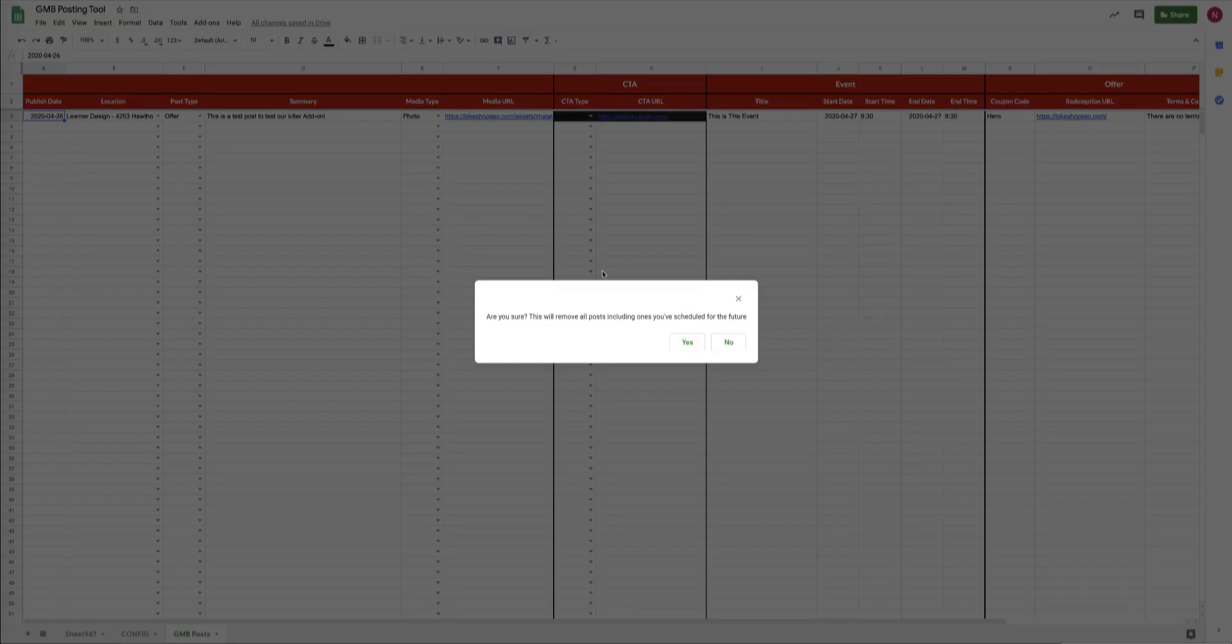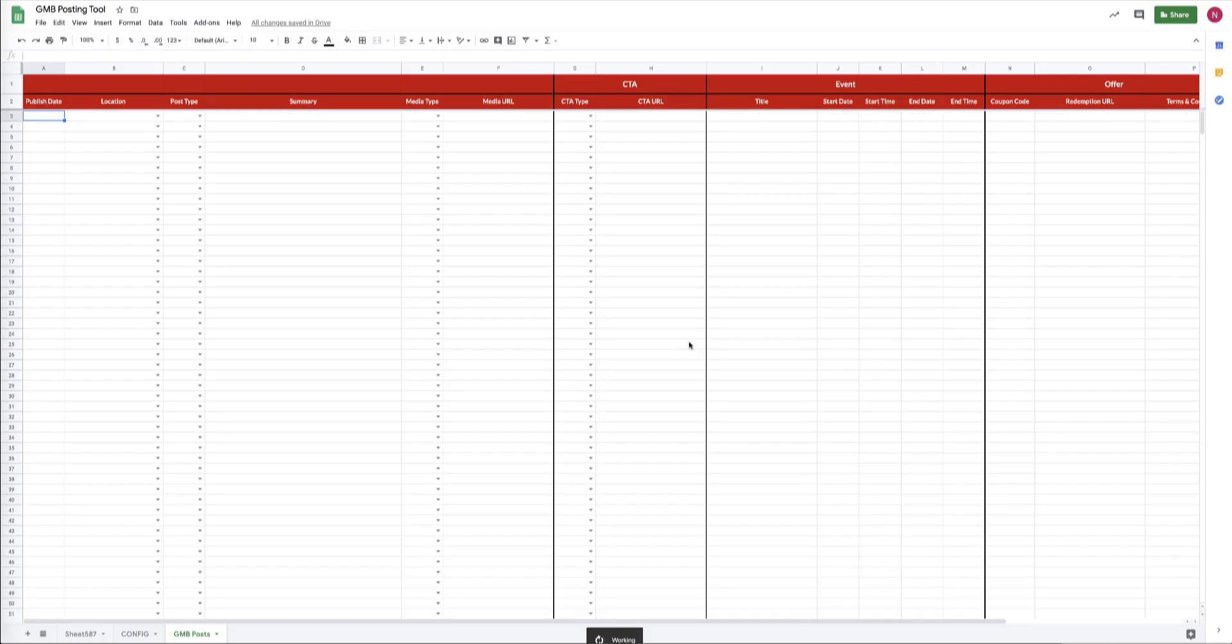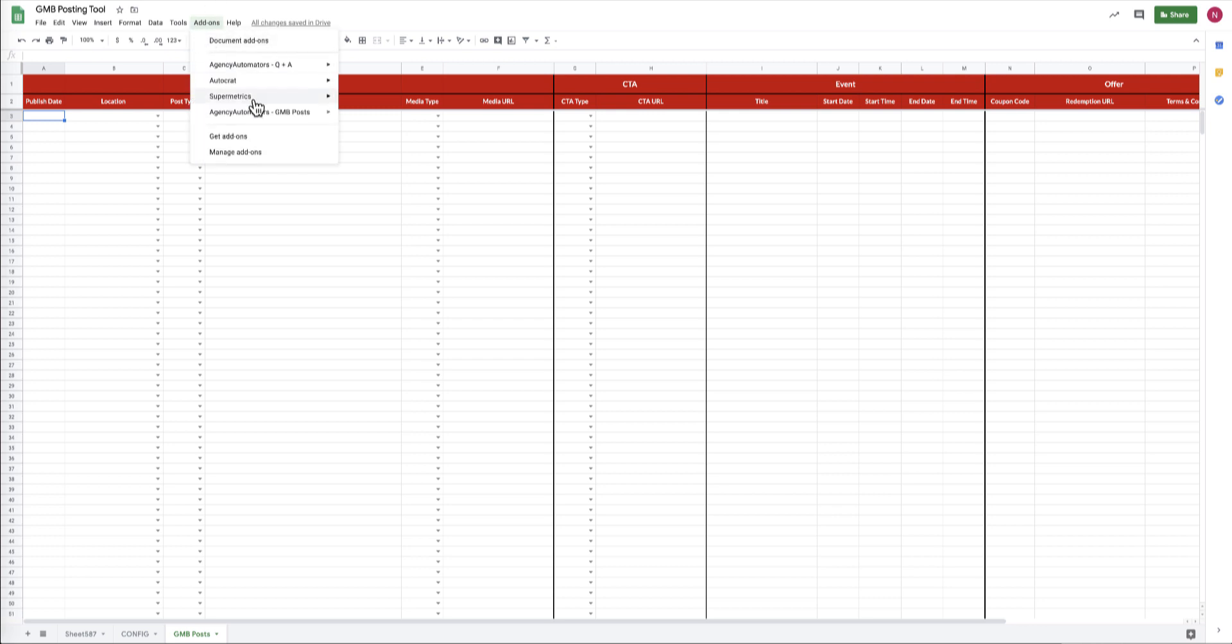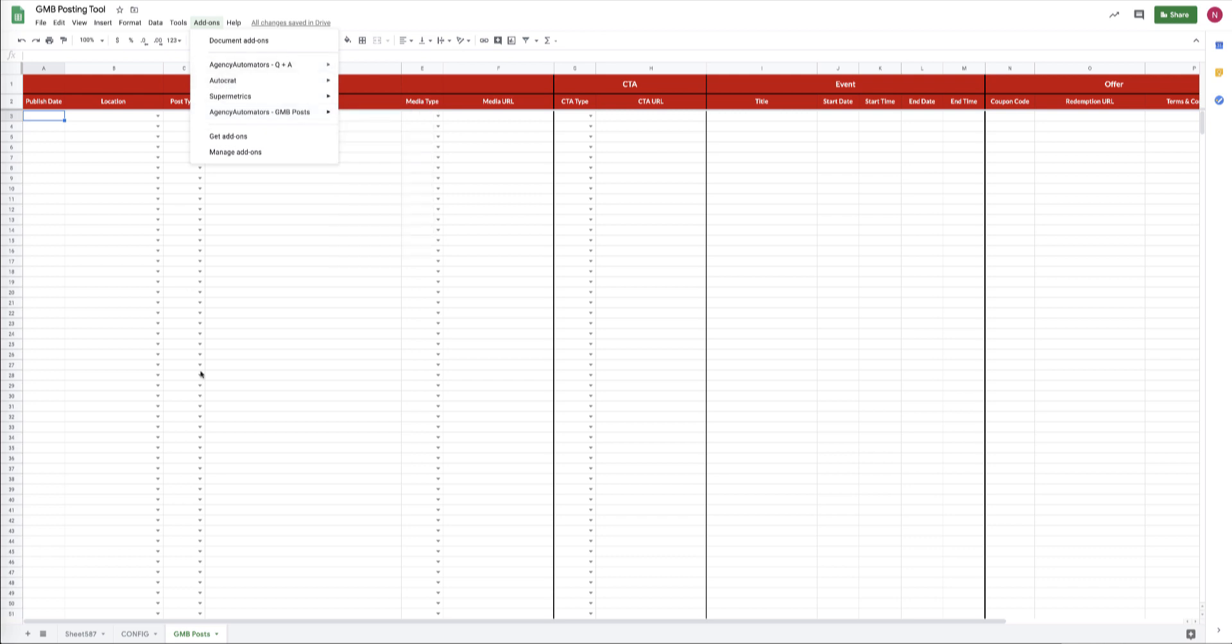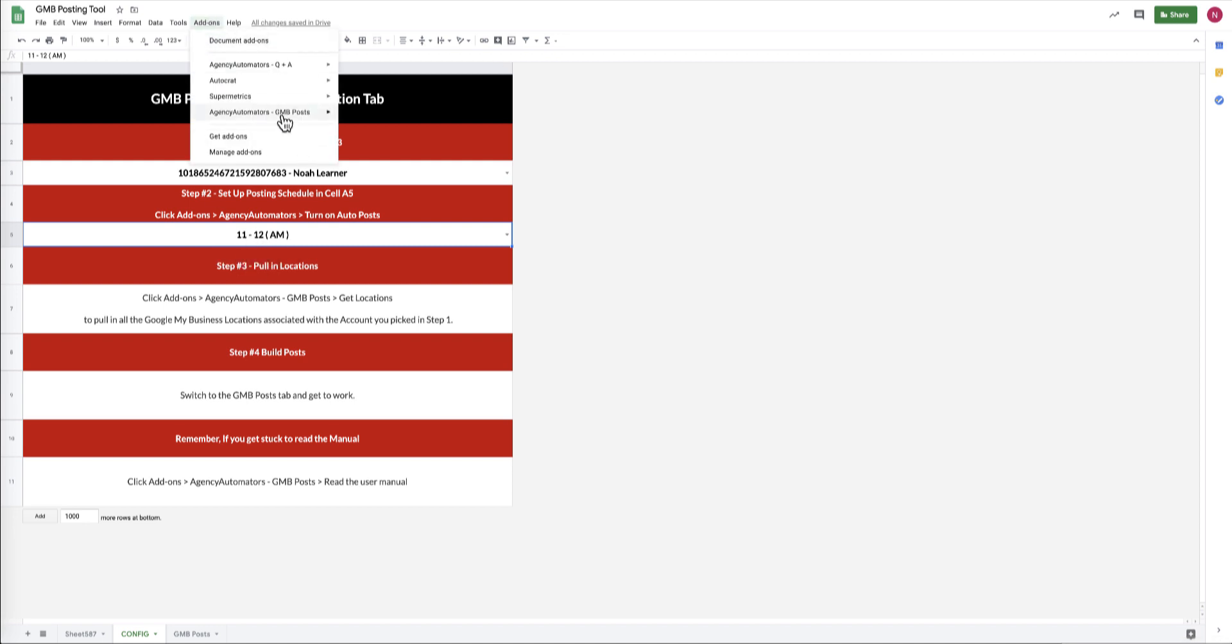You just go Agency Automators, GMB Posts, Clear Posts, and it will throw up a little pop-up message that's just making sure that you want to do it, because with great power comes great responsibility. Boom, you've gotten rid of all the data. Let's see what else. You can also turn off your daily posting. Oh sorry, I didn't give you the full—yeah, so you pick the hour window that you want it to run and then you set it, turn it on by going to Agency Automators.